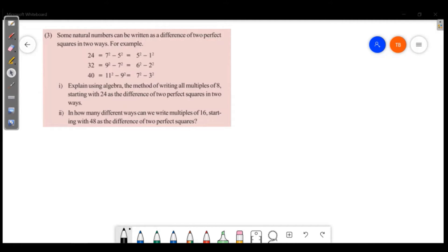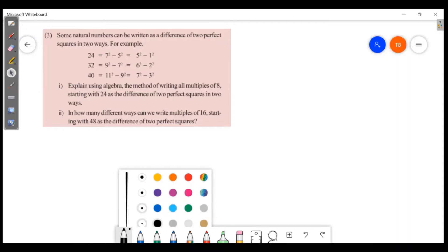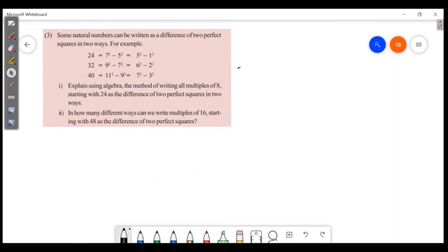Explain using algebra the method of writing all the multiples of 8, starting with 24, as a difference of two perfect squares in two ways. We will discuss the third question. 24 = 7² - 5² = 5² - 1².